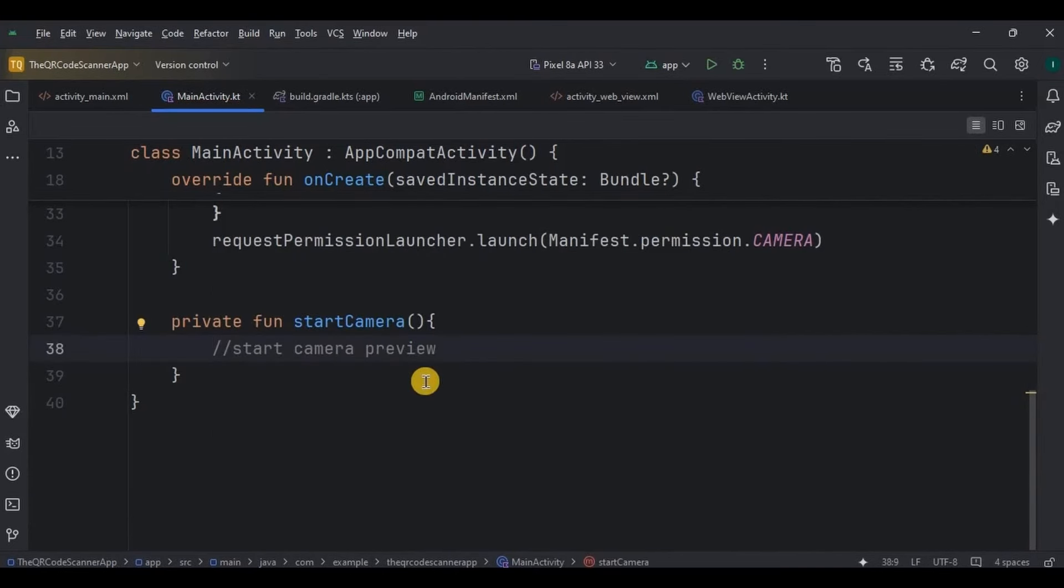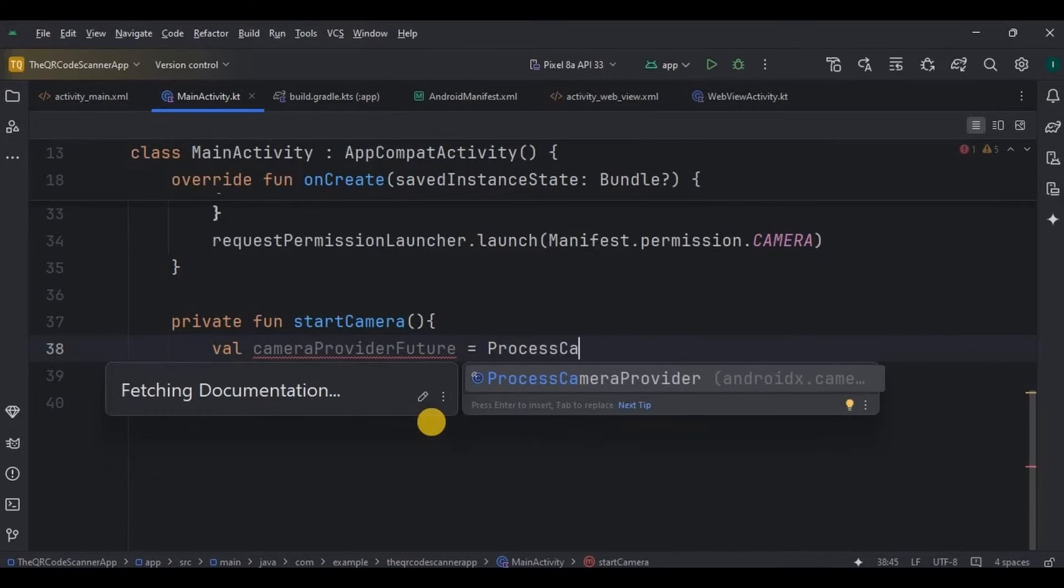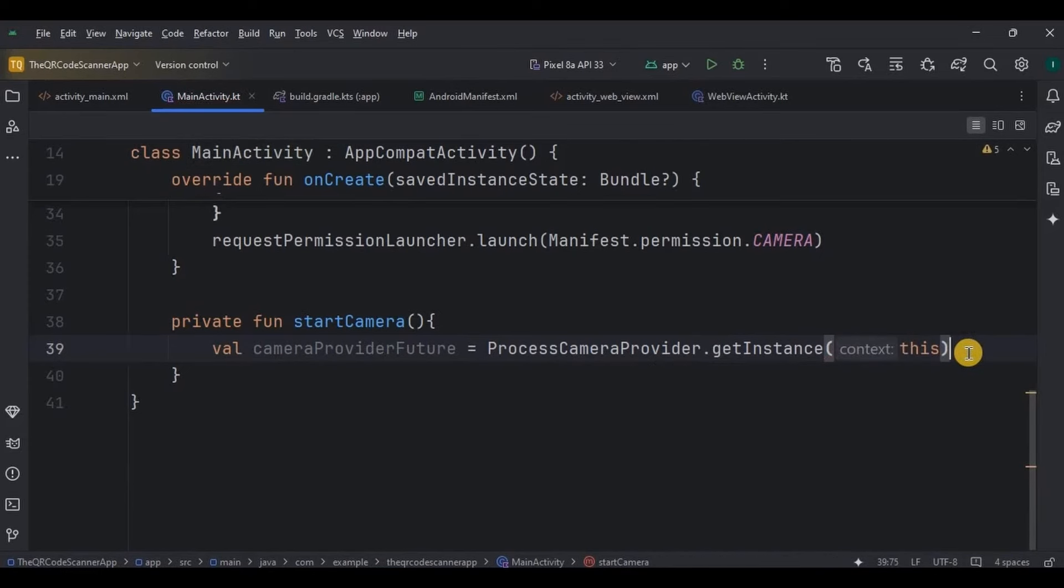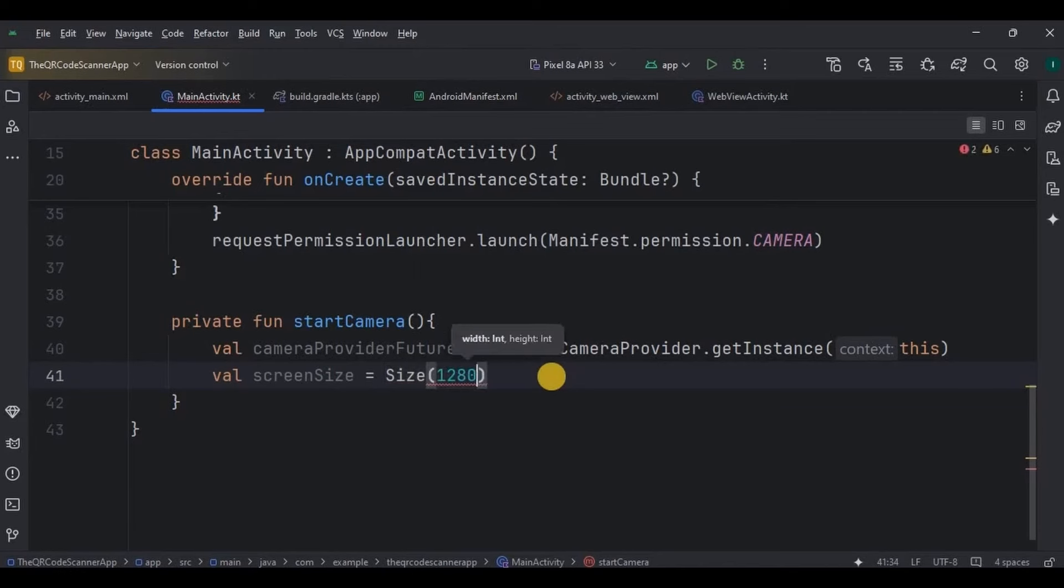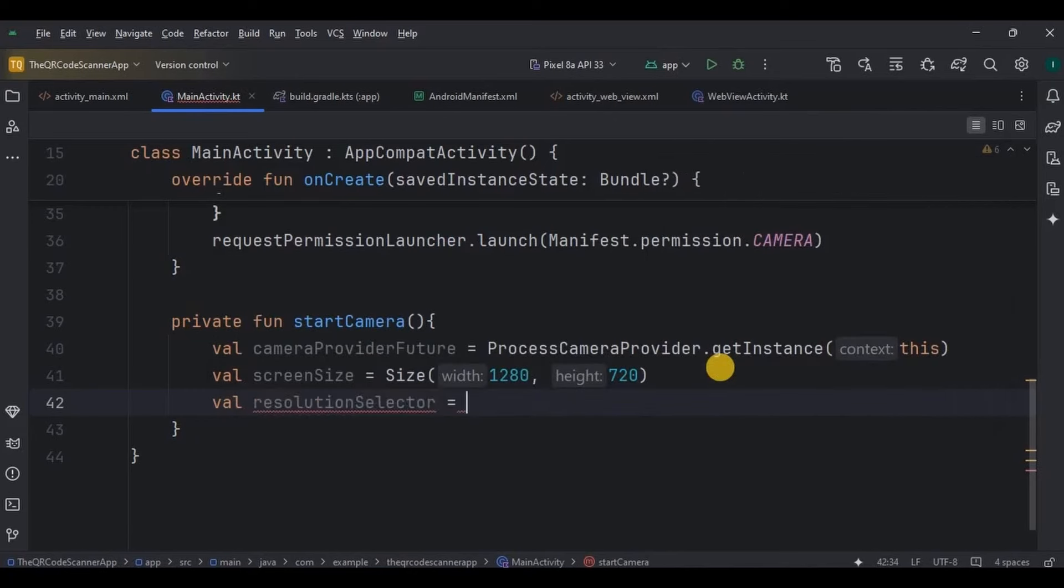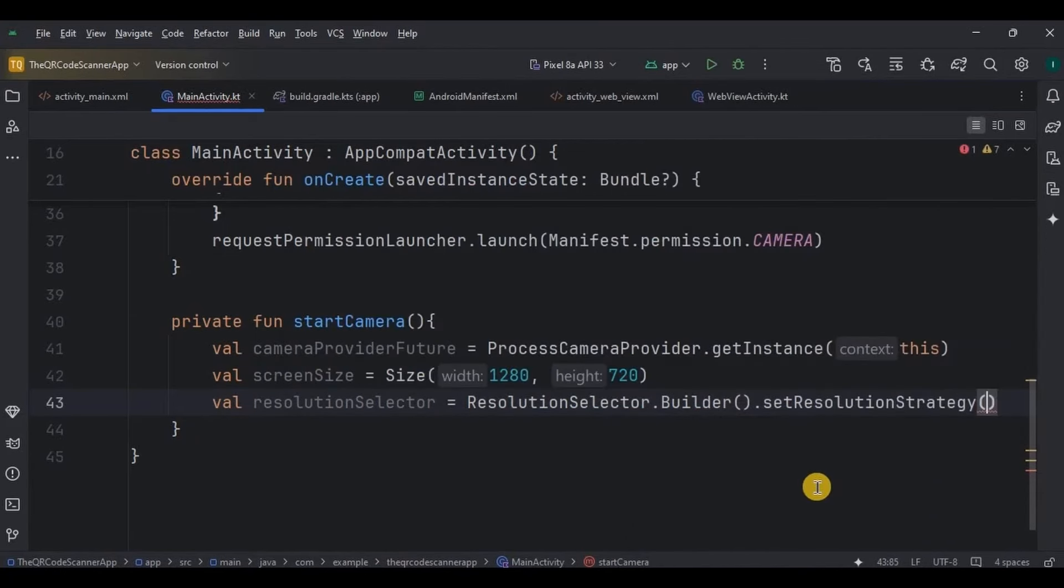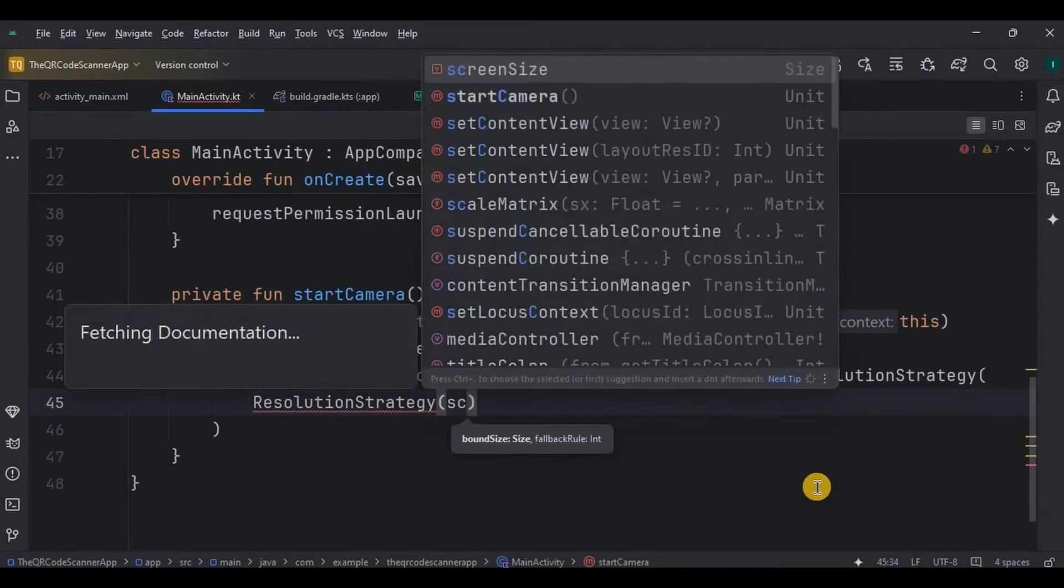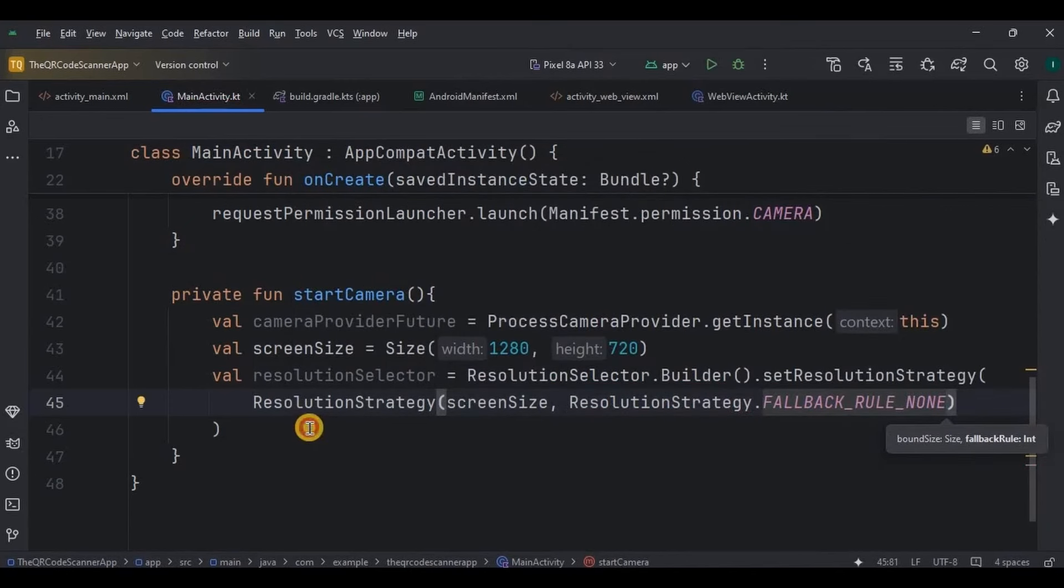So write along with me. Camera provider future—it retrieves an instance of process camera provider which controls the lifecycle and connections of the camera. Then we need to set the screen resolution for which we use size and resolution selector. So write screen size. Here, the target resolution for the camera preview is set to 1280 into 720 pixels, ensuring the camera matches this resolution if possible. Here, the fallback rule is set to none, which means no alternative resolution is used if the size is not available.